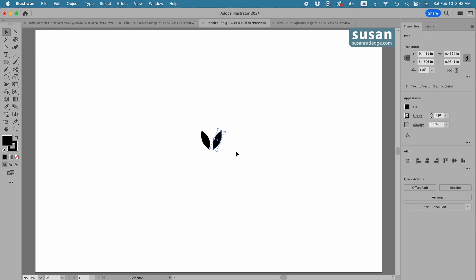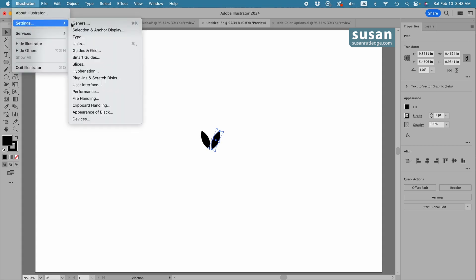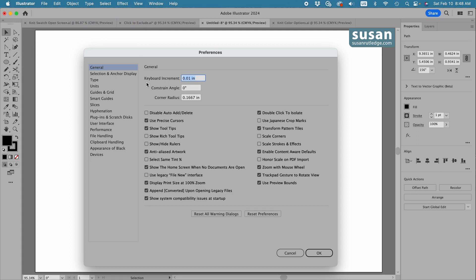Now I want these objects to be really close to each other without touching, so I'm going to use my left arrow key on my keyboard and move in very small increments. The arrow keys on your keyboard may move your object further than mine — that's because I've changed the default setting. To do that you can come up to Illustrator, Settings, General, and right here is where the keyboard increment is set. I've set mine to 0.01 inches and you may want to do the same for this project.